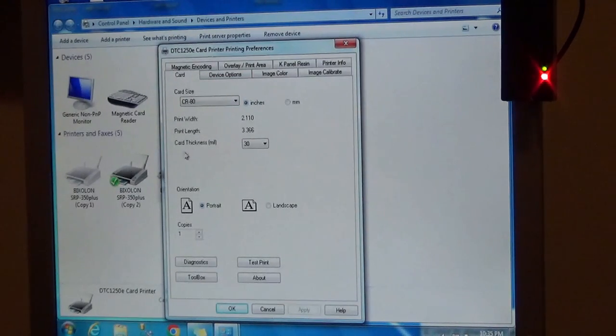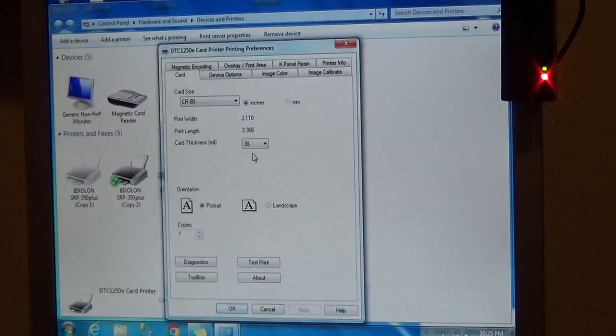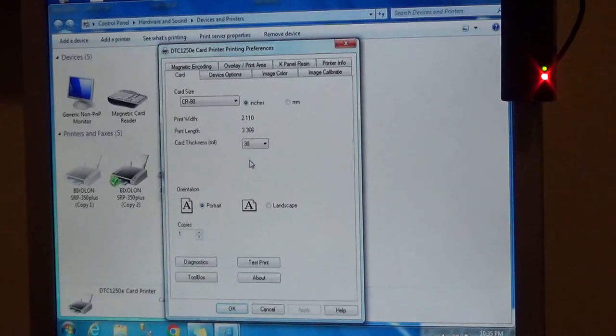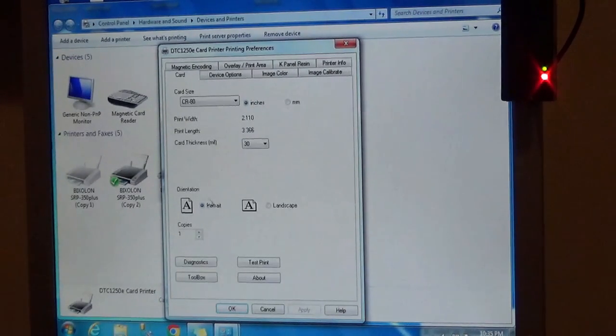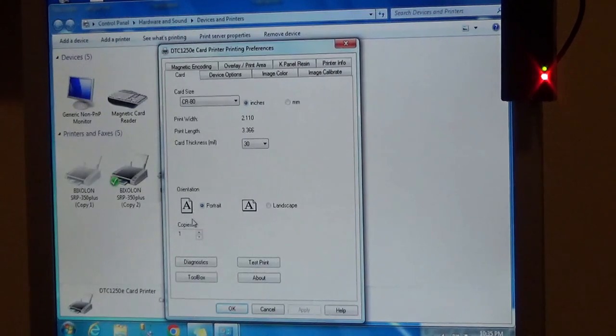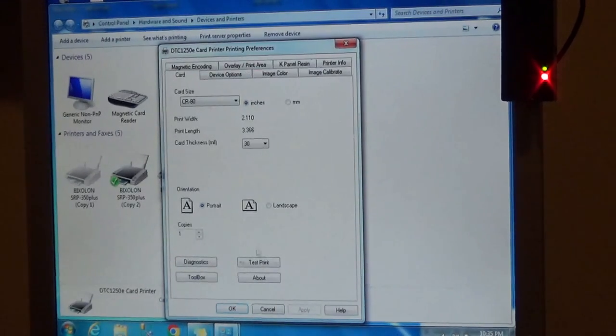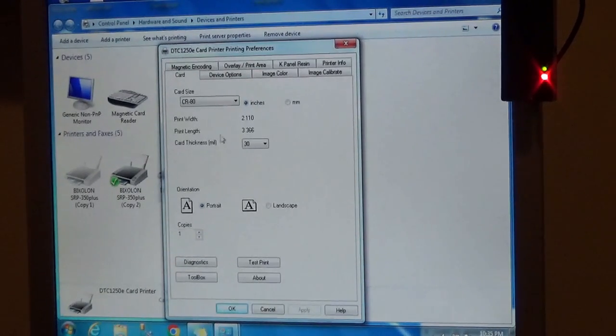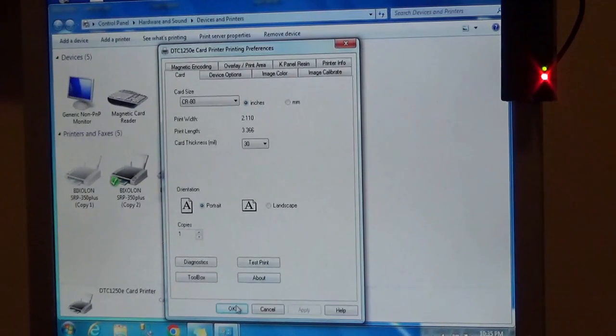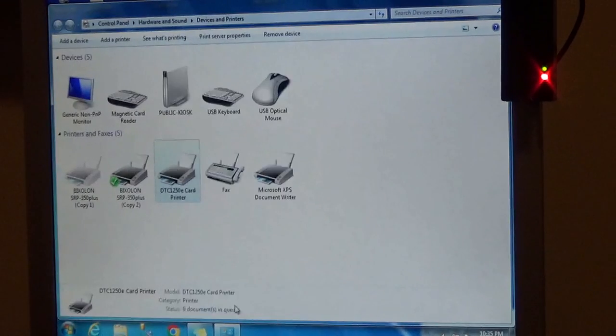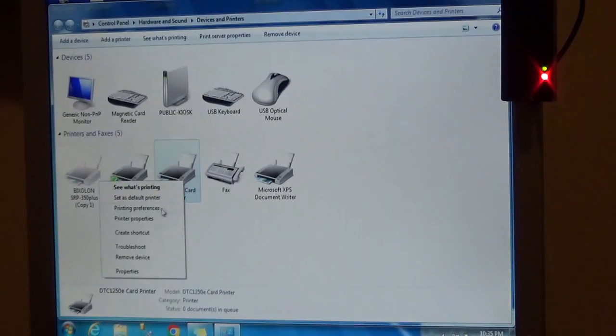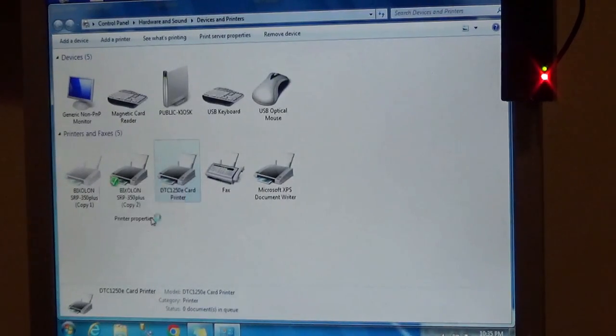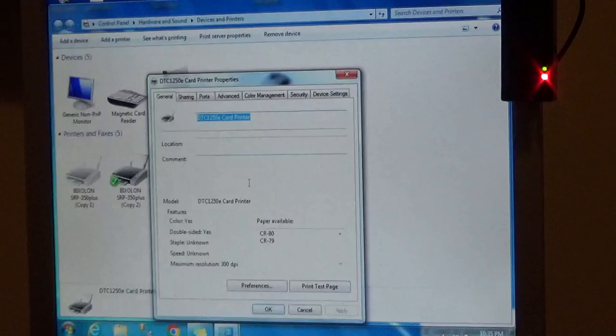The thickness with our particular card is 30 mil. We want portrait, and those are the main options that we want to make sure are correct. So let's go back to printer properties.